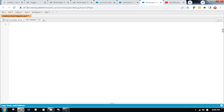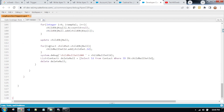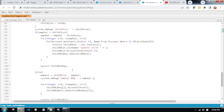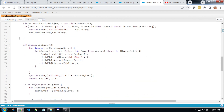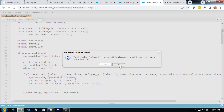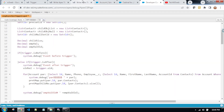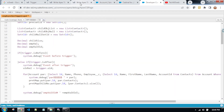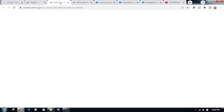I already created this file, so I do not need to create the same file again. Right now I am pasting the code. After pasting the code, you need to save this file. After saving this file, you will achieve the same scenario in your browser.